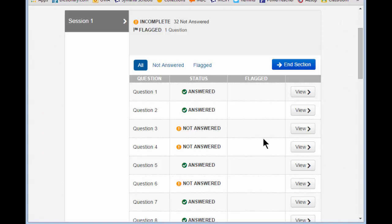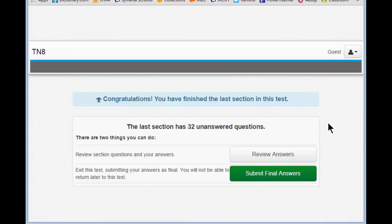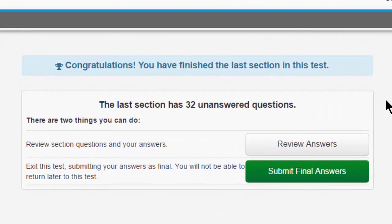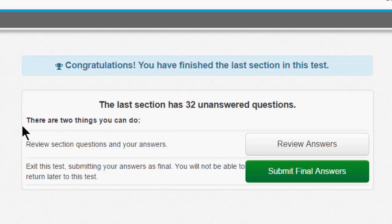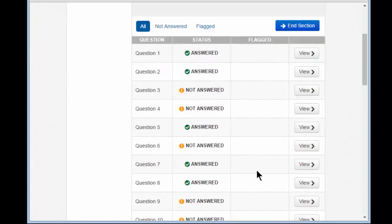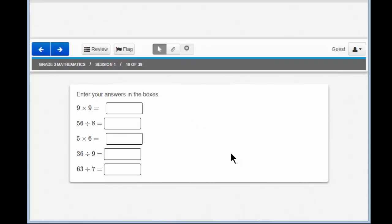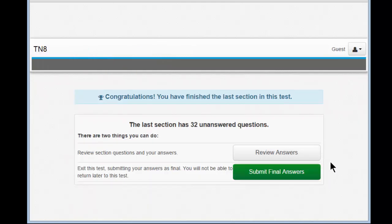Are you ready to move on? We're just about finished. Let's click on end section on the review screen. When I click end section, I read: congratulations, you have finished the last section in this test. But I also read: the last section has 32 unanswered questions. I have not answered 32 of the 39 questions. There are two things you can do: review section questions and your answers, or exit the test — you don't want to do that. Click review answers and this will take you back to the review screen, so you can go back to a question you haven't answered and make sure to answer it.